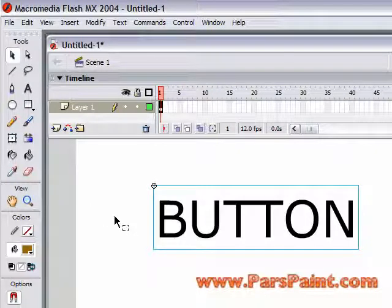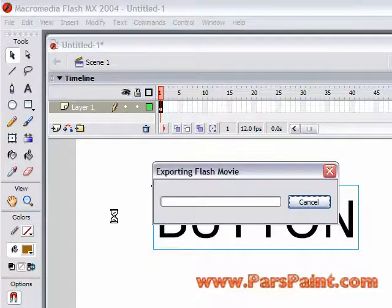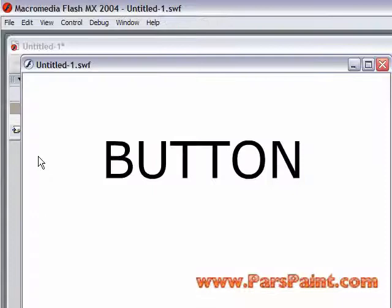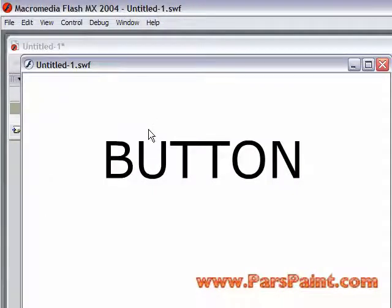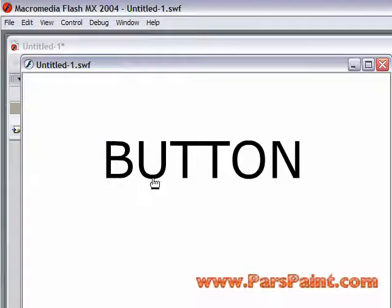Now let's test our movie and take a look at how this button symbol works. Notice that if I try to hover over this word in the white space inside the U here, I'm not getting that pointer cursor. I only get the pointer cursor when I hover over the letters themselves. And this has always been an annoyance with Flash.